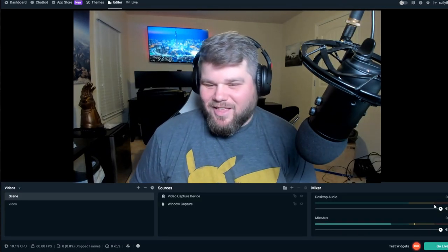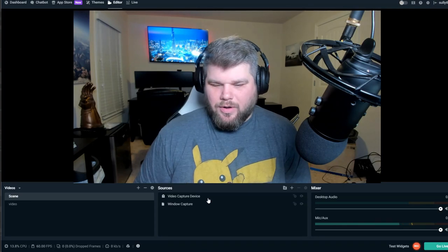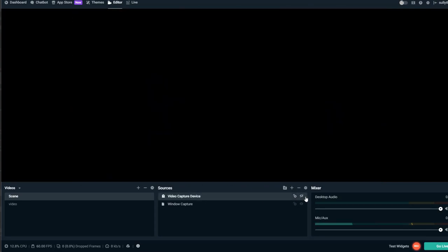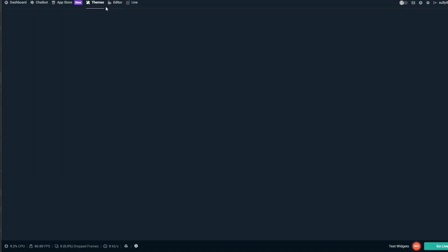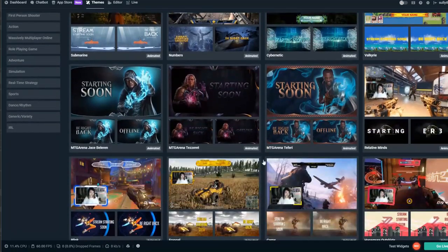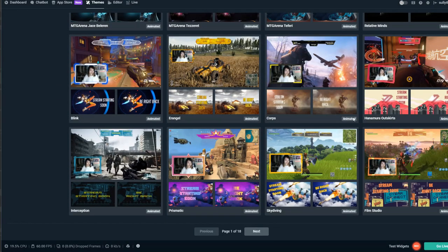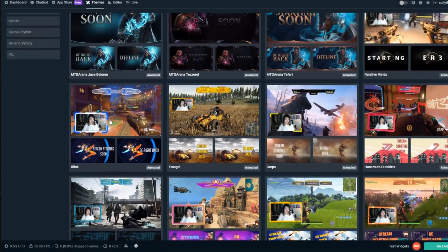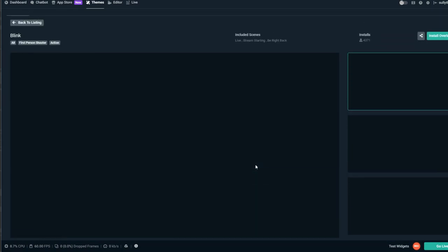All right, let's get into it. First I'm going to go ahead and hide my webcam so I can go through these themes and you guys can see them. To install an overall theme for your stream, click on Themes. I like animated because my computer can handle it. Let's look at the Overwatch Blink theme here with Tracer on it — this one is animated.